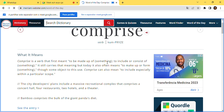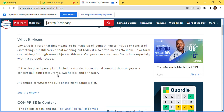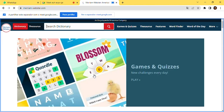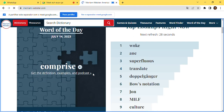'Comprise' is a verb. The first meaning is to be made up of something, to include or consist of something. It still carries that meaning but today also often means to make up or form something. The word 'comprise' can also mean to include, especially within a particular scope. You can learn a new word each day and include it in your vocabulary.